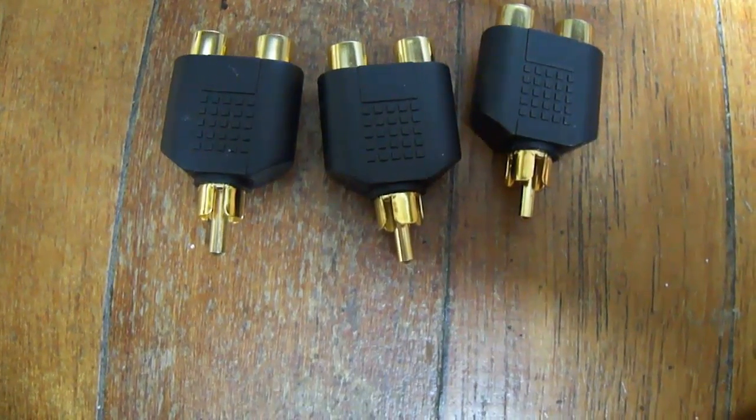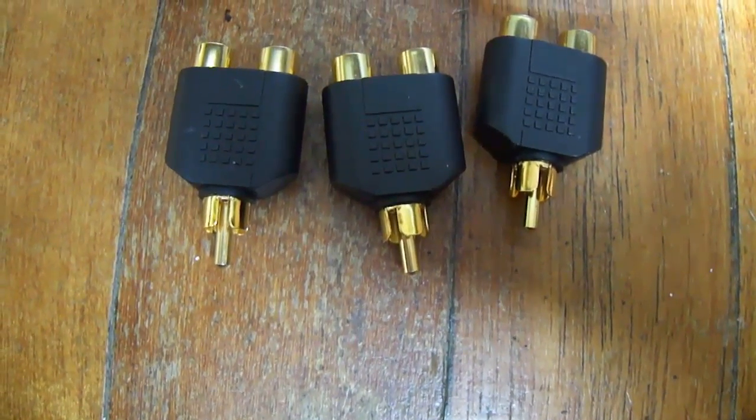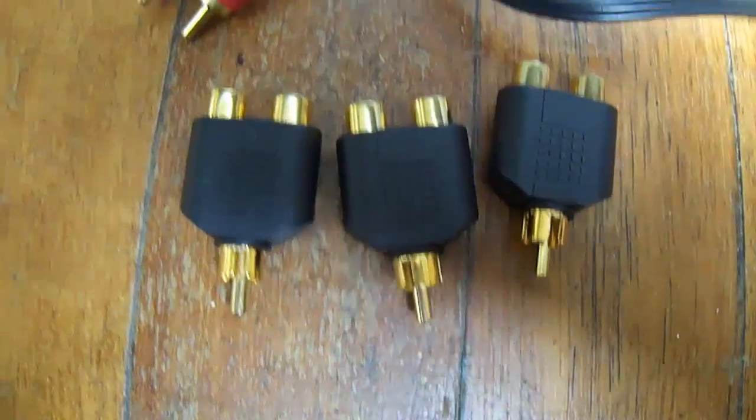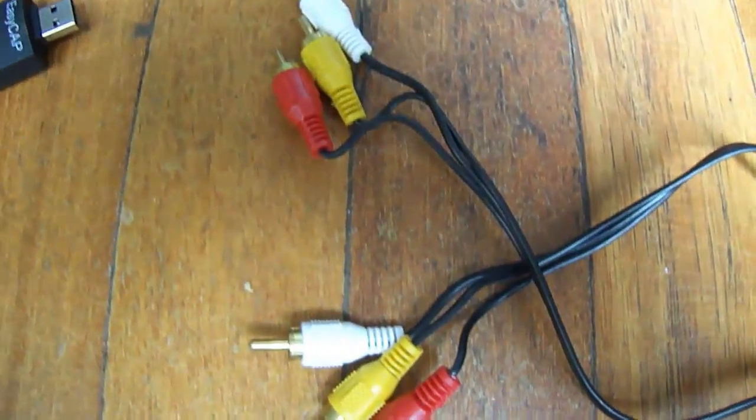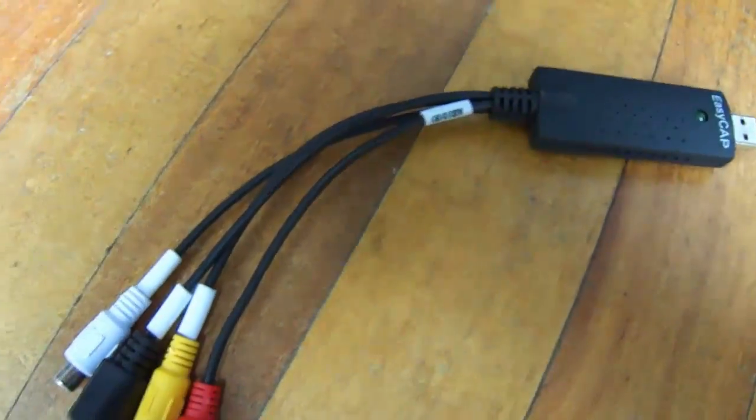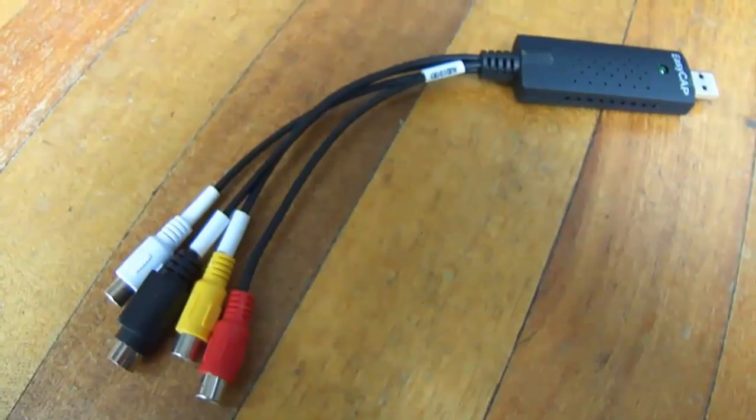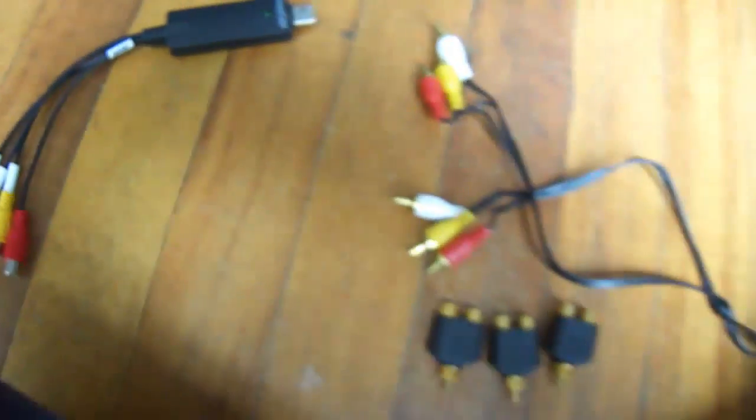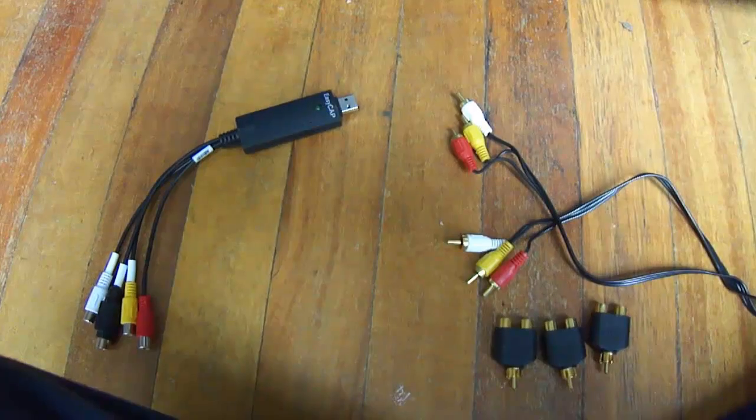To set up an EasyCap or Dazzle you need three things: some AV splitters, an AV RCA cable, and of course the capture card. In this example we will be using an EasyCap.